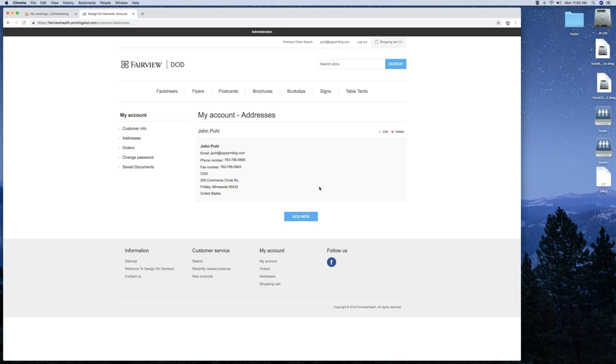Addresses. All your addresses that you have in your system that you've loaded onto this site would be in here. You can edit your current one, or delete it, or add a new one. You do need to have one in there.